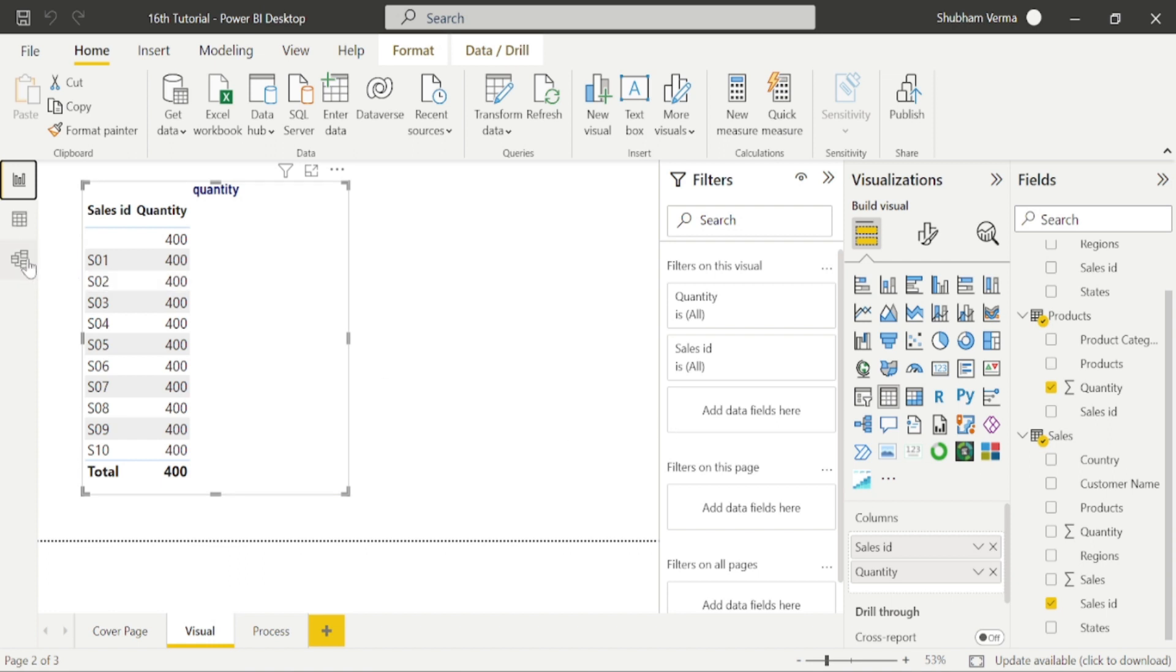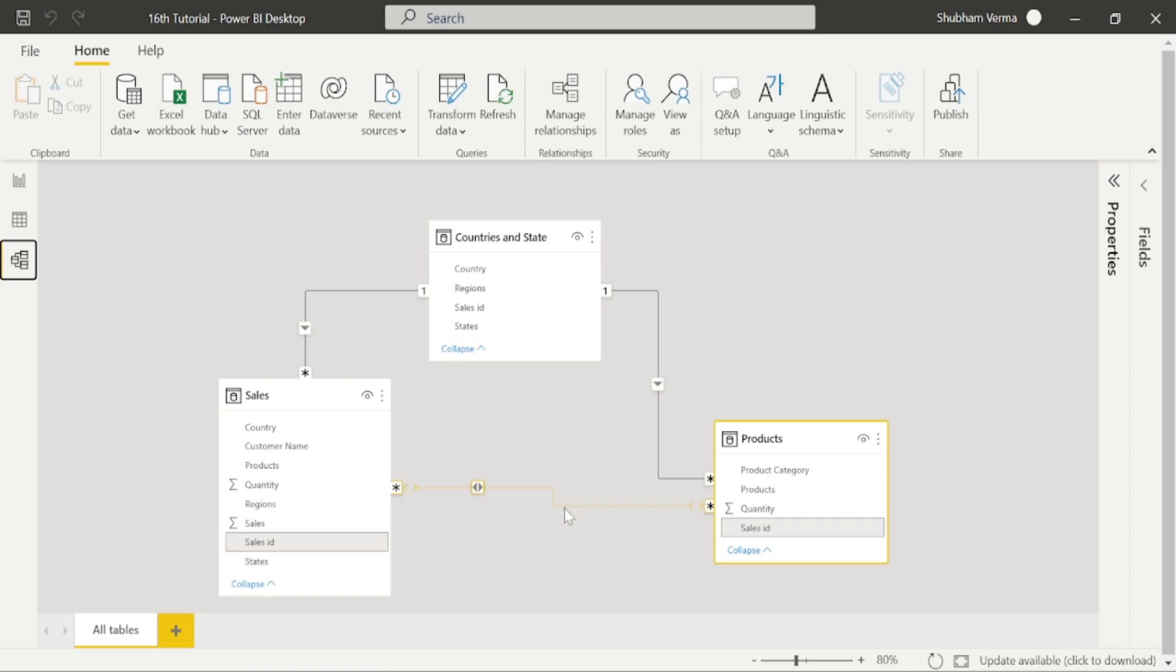So go to the modeling tab again. We can see there is a dotted line which is called inactive relationship. We will talk about it later. So let me delete this relationship first.